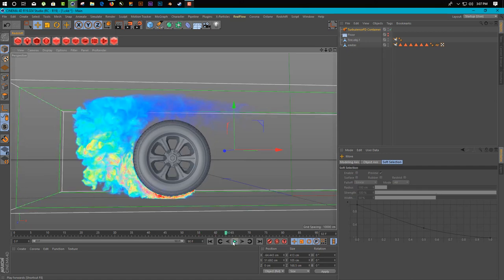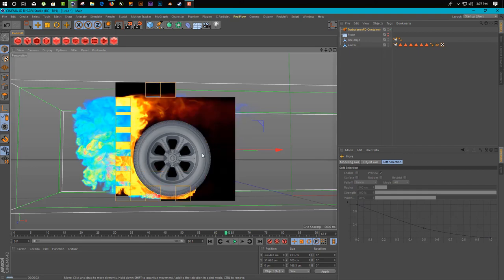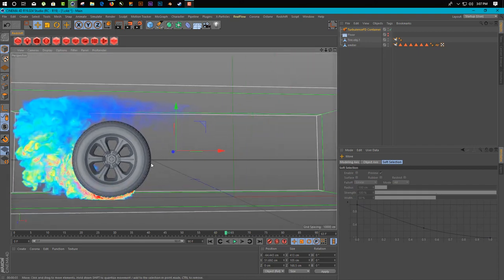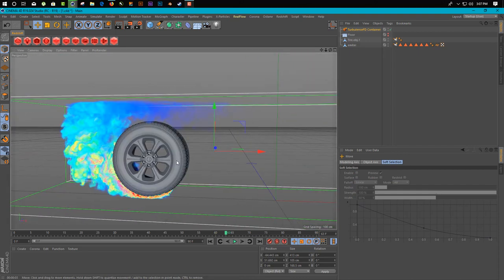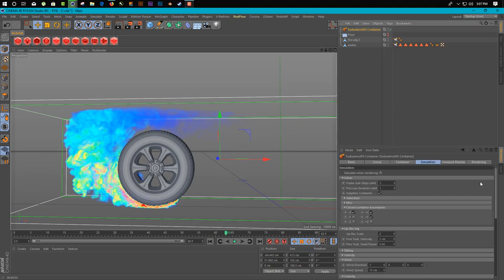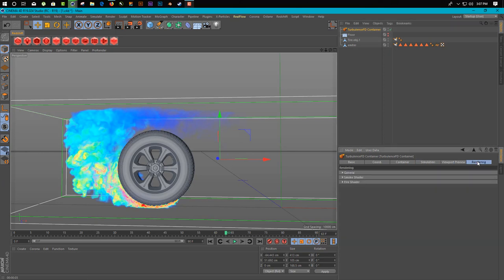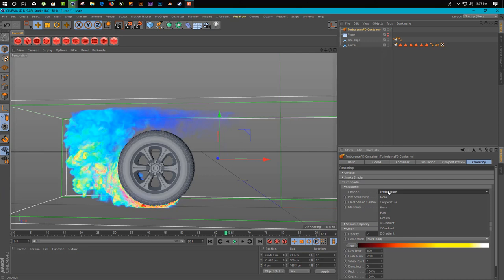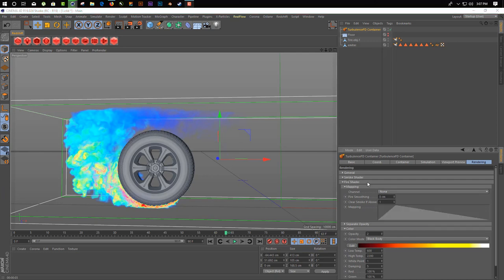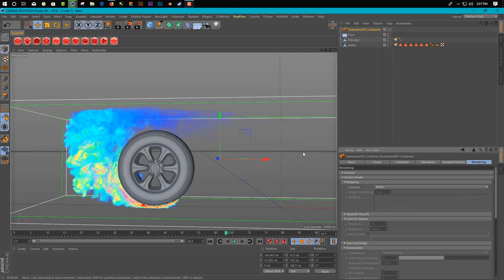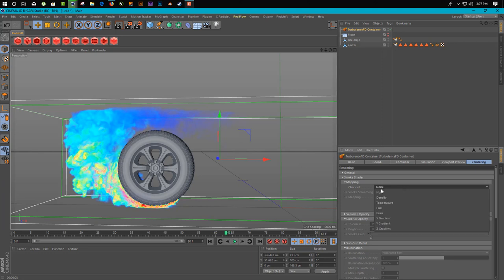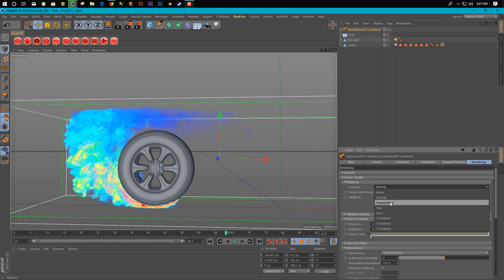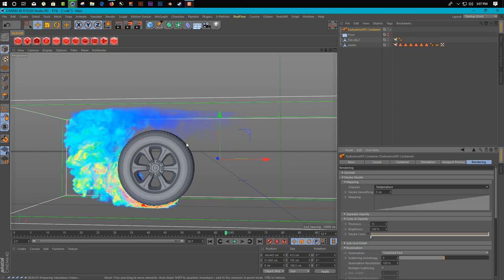I just stopped the simulation on frame 65. As you can see here, now we have this kind of result. Let me show you how you can render the temperature, how you can render this fire into a smoke simulation. Click on TurbulenceFD container, click on rendering and go in fire shader and change channel from temperature to none. And go in smoke shader, so change mapping channel from none to density, sorry, temperature. Now as you can see here when you hit render, you have a smoke shader.